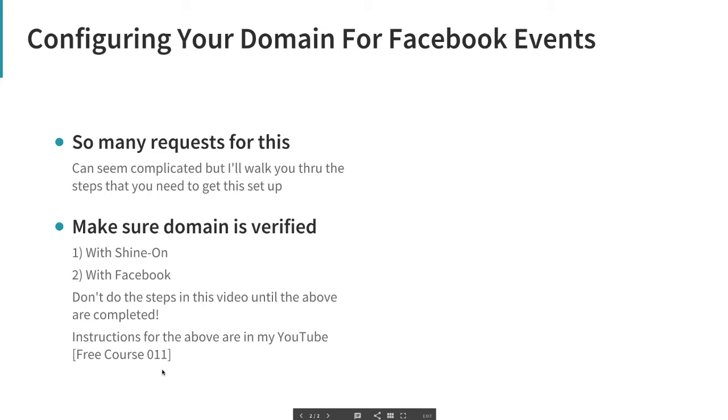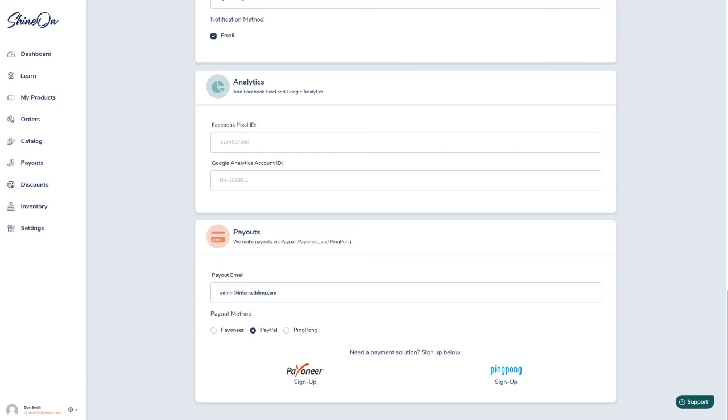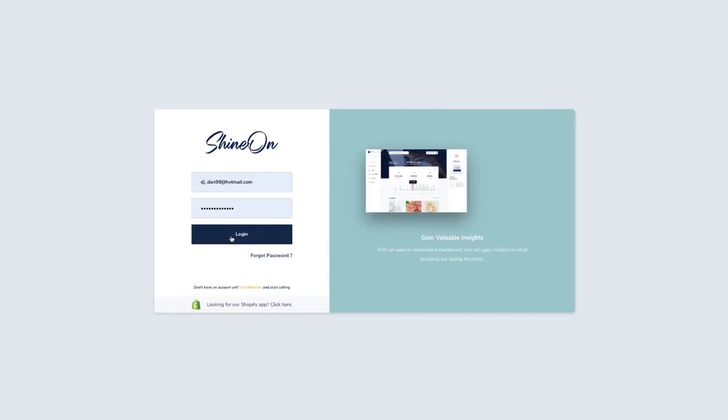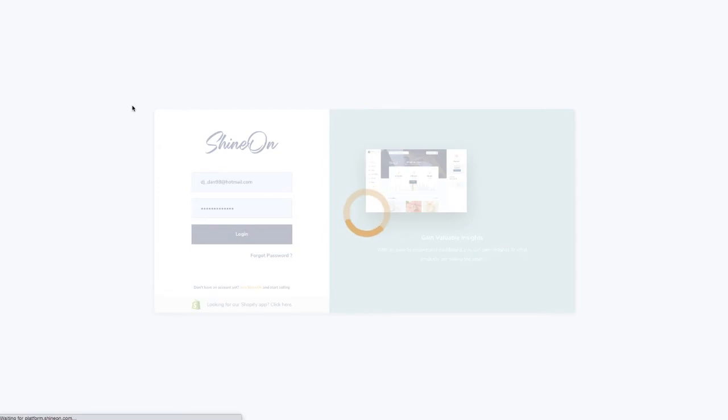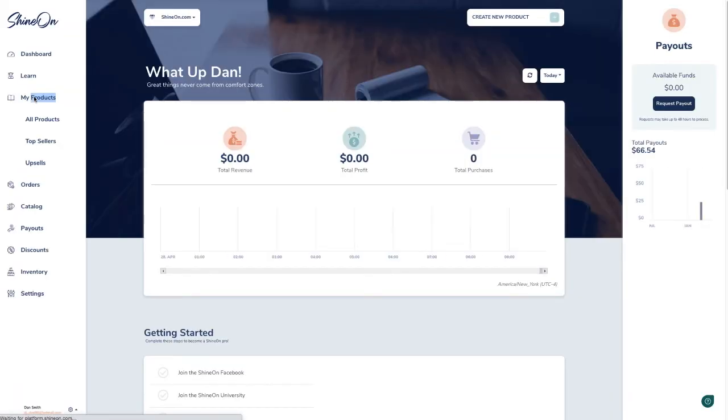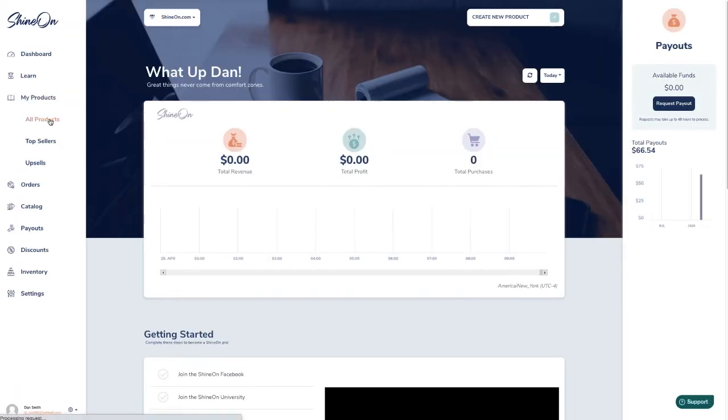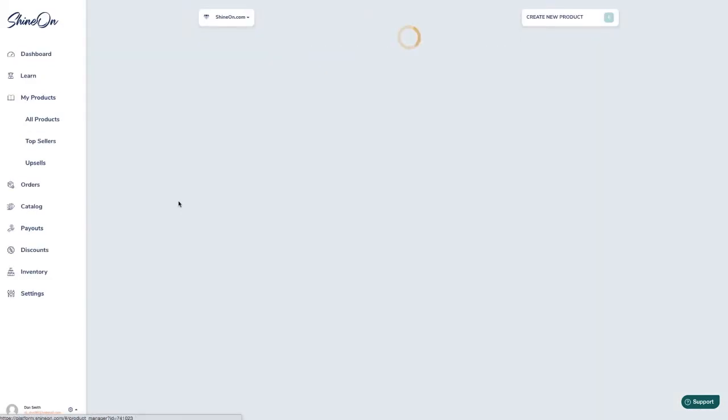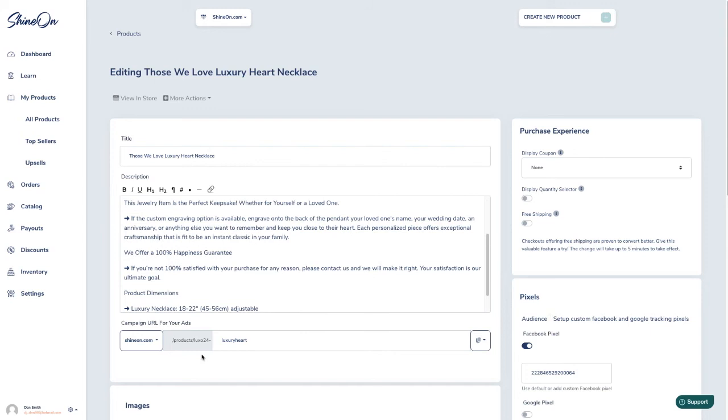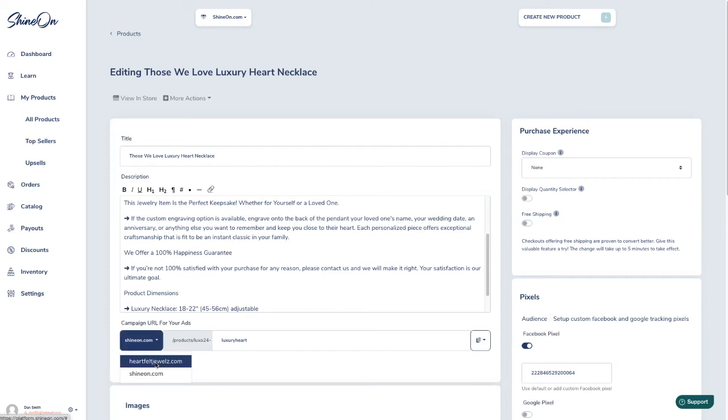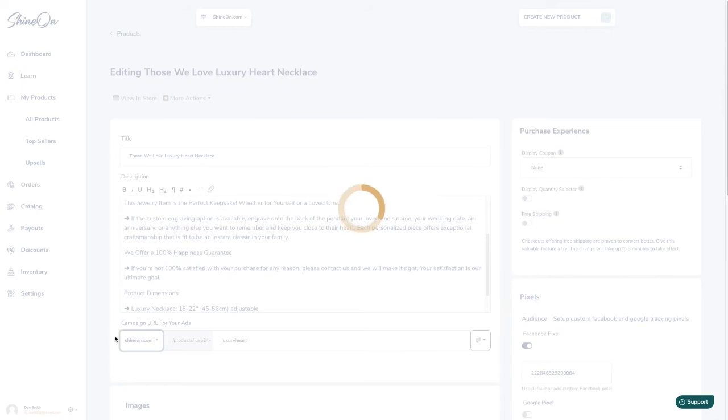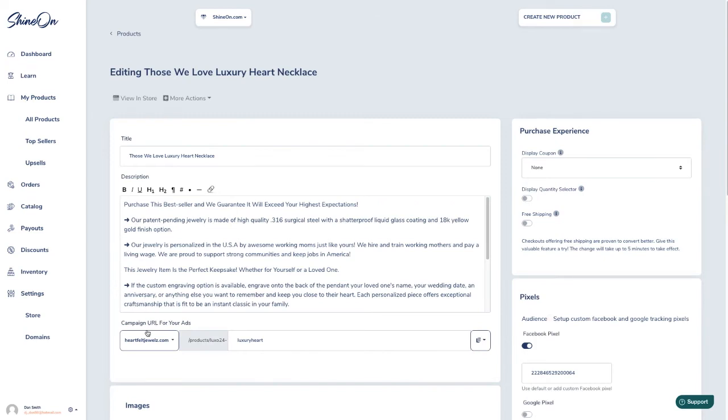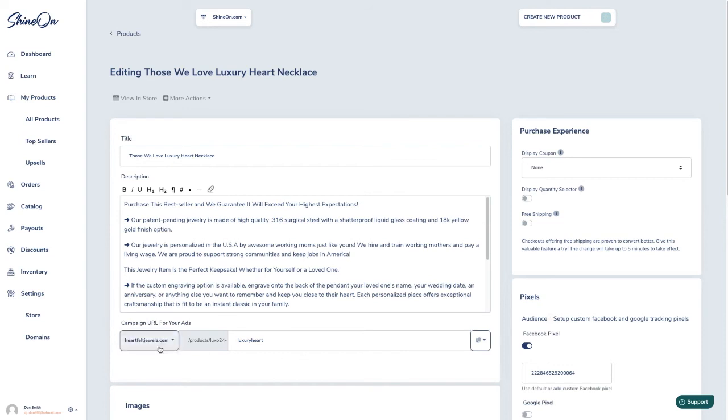My domain is enabled in Shine On here. If we go to my products and login, I can choose to either use the Shine On domain, which I do not recommend you do anymore, or I can use the one that I added myself. By coming into your product, you'll see here that you can pick your domain.